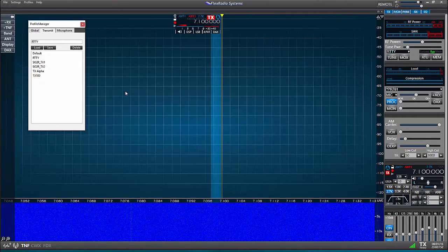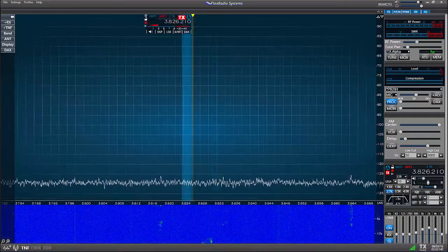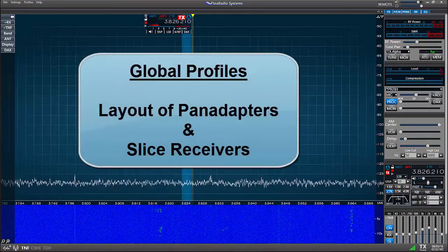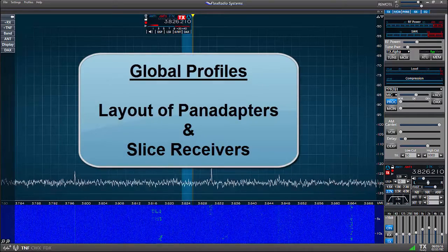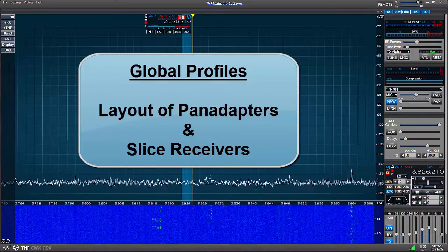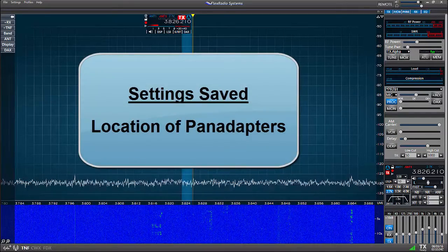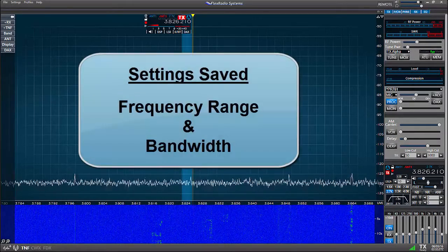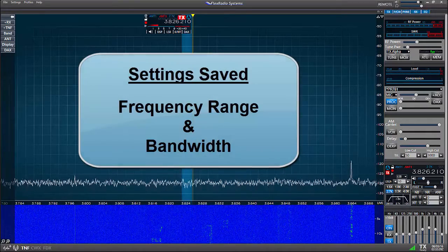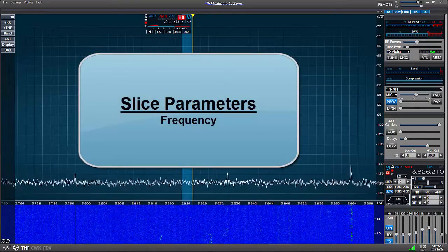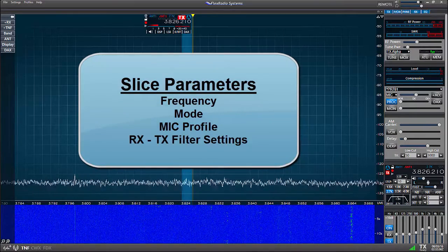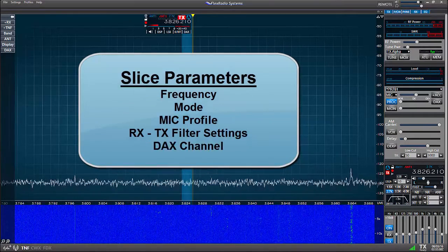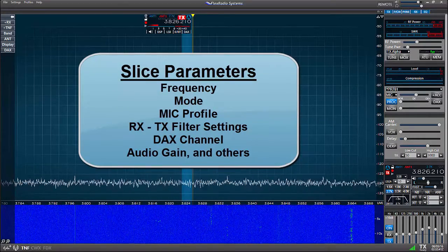With that I'm going to move focus now to the global profiles. Global profiles store the settings dealing with the layout of the pan adapters and the slice receivers. Settings saved include the location of the pan adapters, the frequency range and the bandwidth. Slice receiver parameters include the frequency, mode, the mic profile, RX and TX filter settings, the DAX channel, audio gain and others.